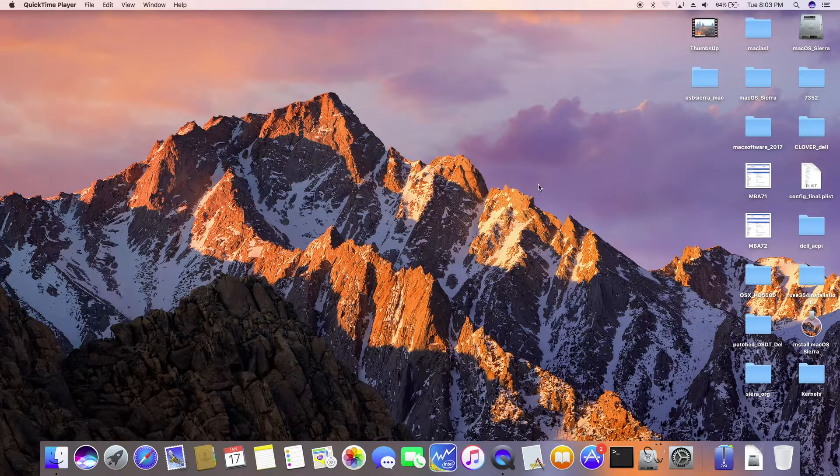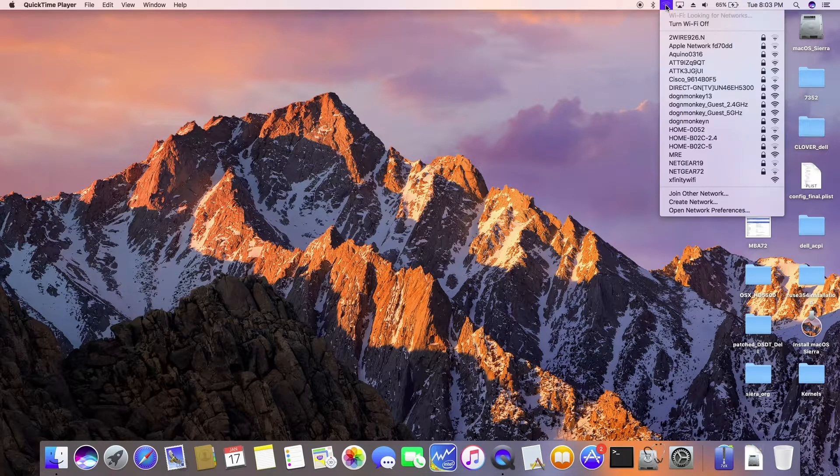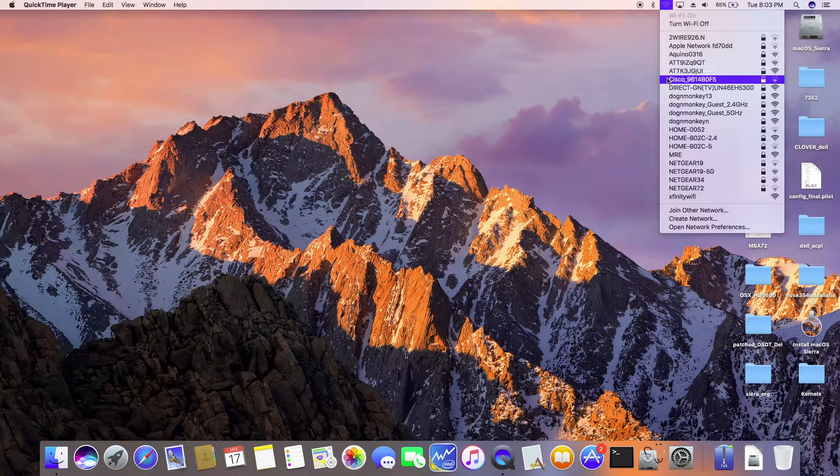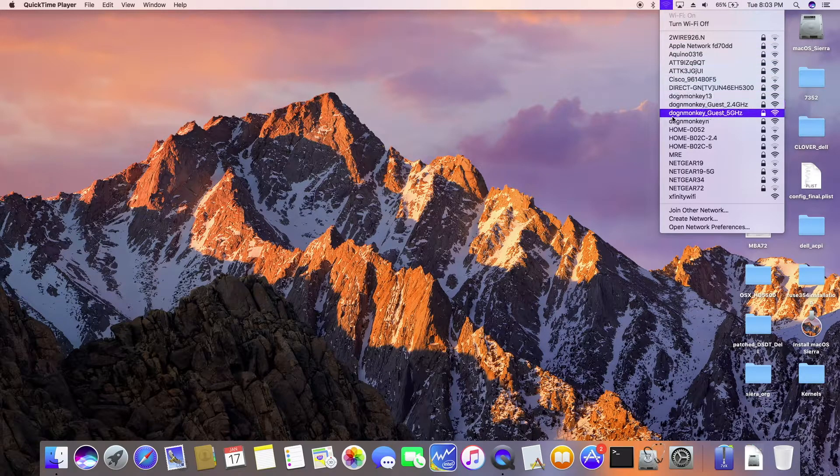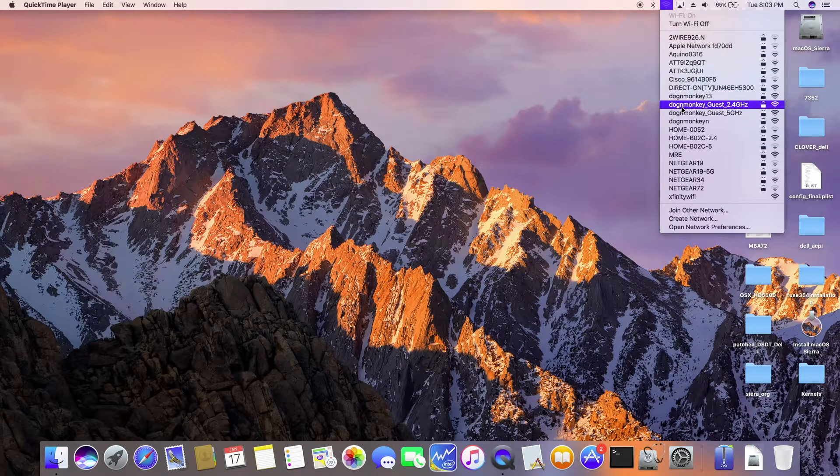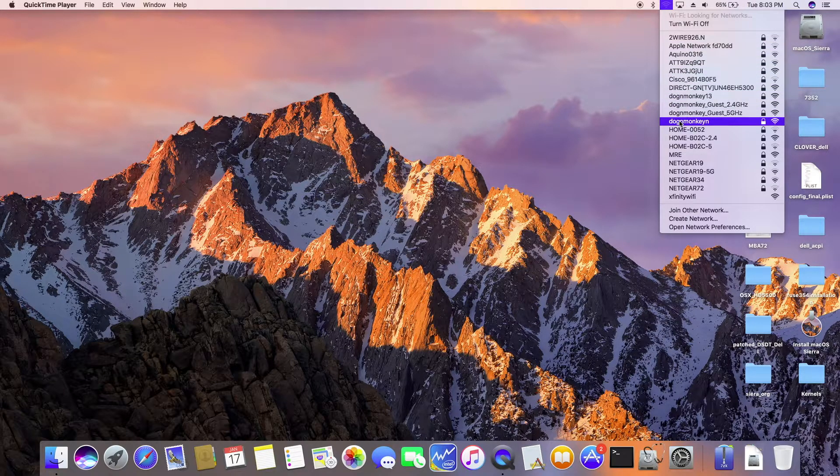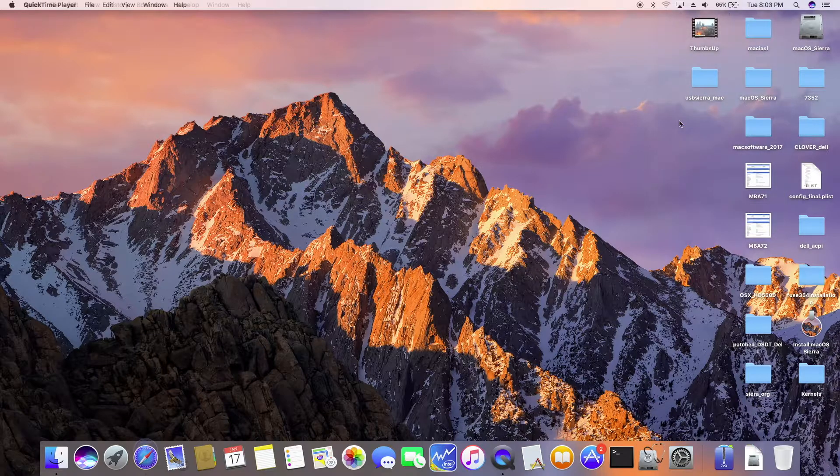Okay, so after reboot, we can see it right here. Wow. 2.4 gig and 5 gig. So it's good.